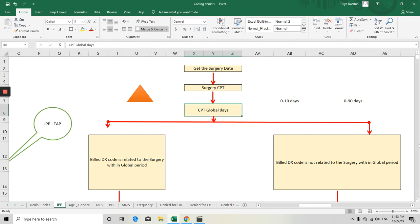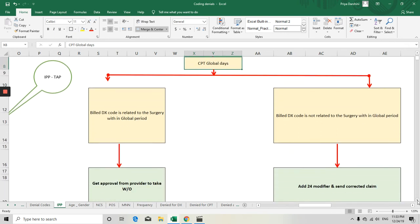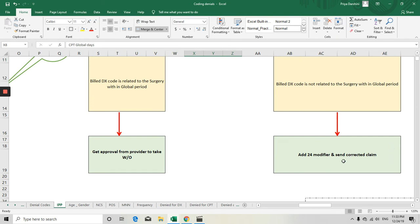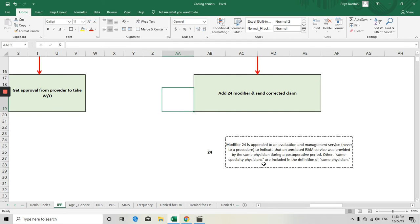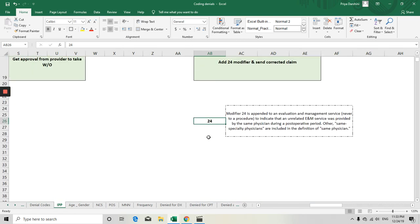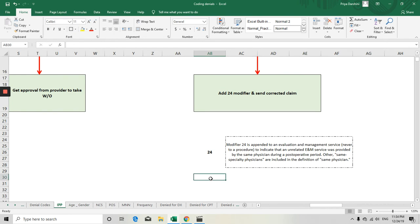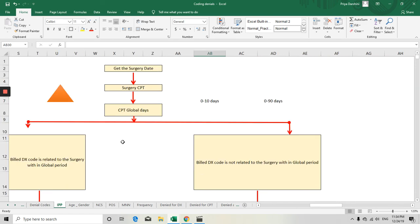If the diagnosis code of the denied claim is not related to the surgery diagnosis code, it does not fall under the global period. In that case, add modifier 24 and send the corrected claim. Note that modifier 24 applies to E&M codes only, not to other surgery codes. If the surgery was done within the global period and involves other procedure types, different modifiers apply — those will be covered in the modifier denial session.